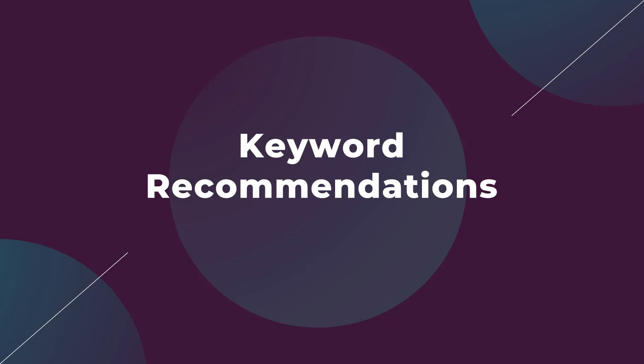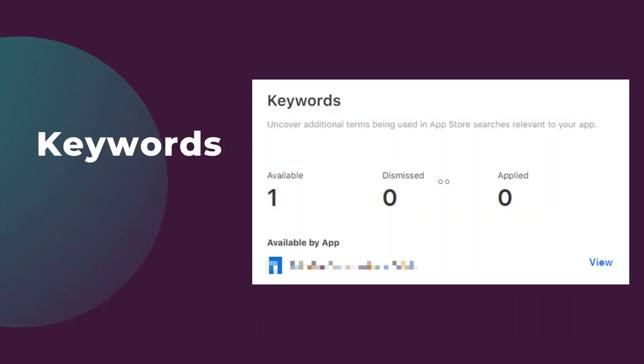When creating your campaigns in Apple Search Ads, you can already manually search for keywords that you want to add to your campaign. One problem I run into is trying to find enough relevant keywords to add to my initial campaign that have some sort of search volume. Now, the new Recommendations page can help find new keyword ideas.